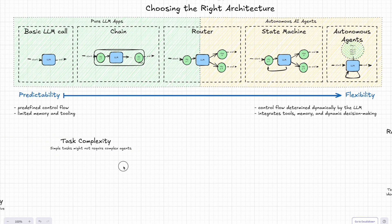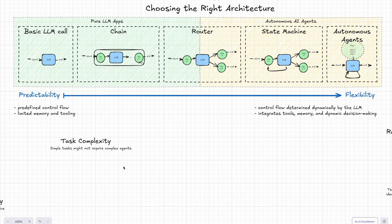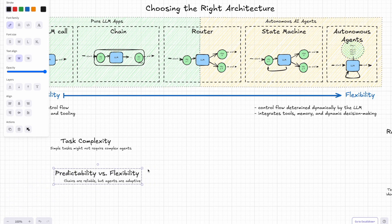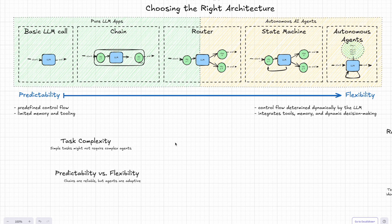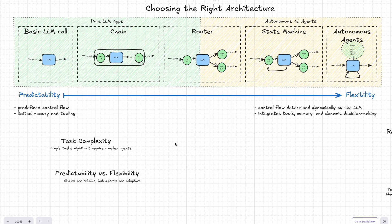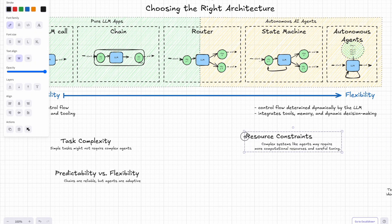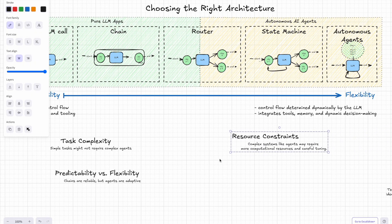First, you have to think about task complexity. For simple tasks, you probably don't need a fancy agent. A single LLM call or reliable chain might be all you need. The next: here's predictability versus flexibility. So chains are great if you want something reliable and consistent, same steps, same results every time. But if you need a system that adapts to different situations, something more dynamic like a router or an agent might be better.